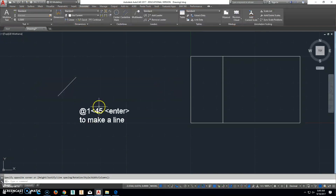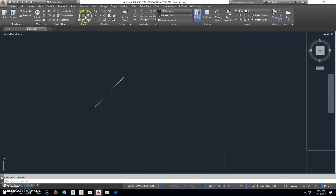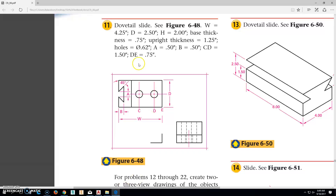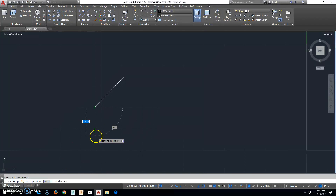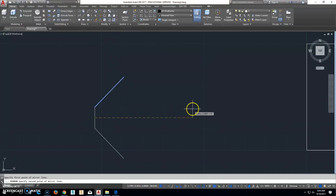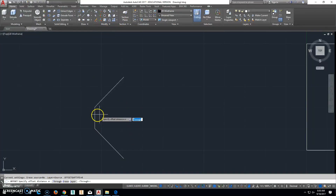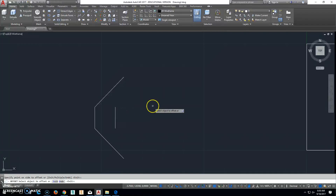Cancel that and delete it. Now draw a line — opening A across there was 0.5, so turn F8 back on and draw 0.5 this way. Then use the Mirror command: mirror this line, click a point, come out and click another point, and delete the source object. Then use Offset — distance B is 0.5 — offset 0.5, select this line, and go that way.